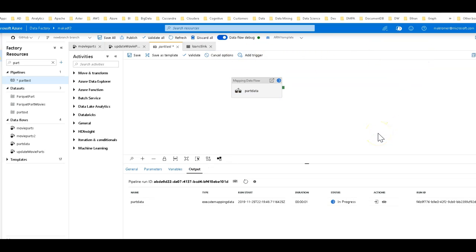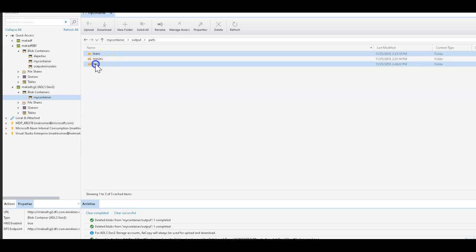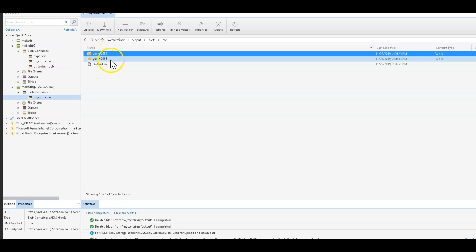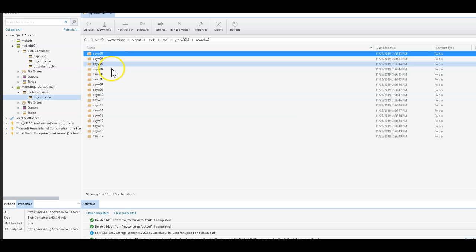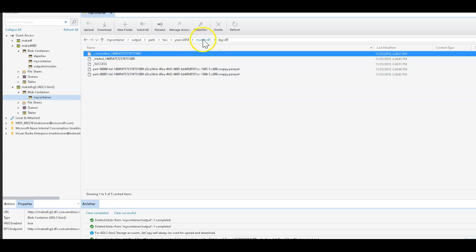Once that runs, I'll show you how you can read the data in from a dataset in Data Flow without needing to point to any of the subfolders — you just point to the partition folder. Now if we take a look at the taxi data, we see that we now have another year: year 2014. This is how you can incrementally add data into your data lake using these partitioned folders.